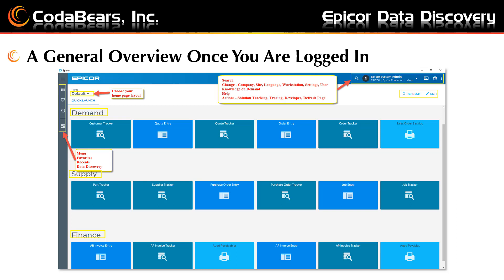This slide shows a general overview once you are logged in. This overview is from 10.2.300 but will be a little different for other versions. This is the default overview for the Epicor system user. Notice on the top right you can search, change logins, use Knowledge on Demand, help, and other actions.